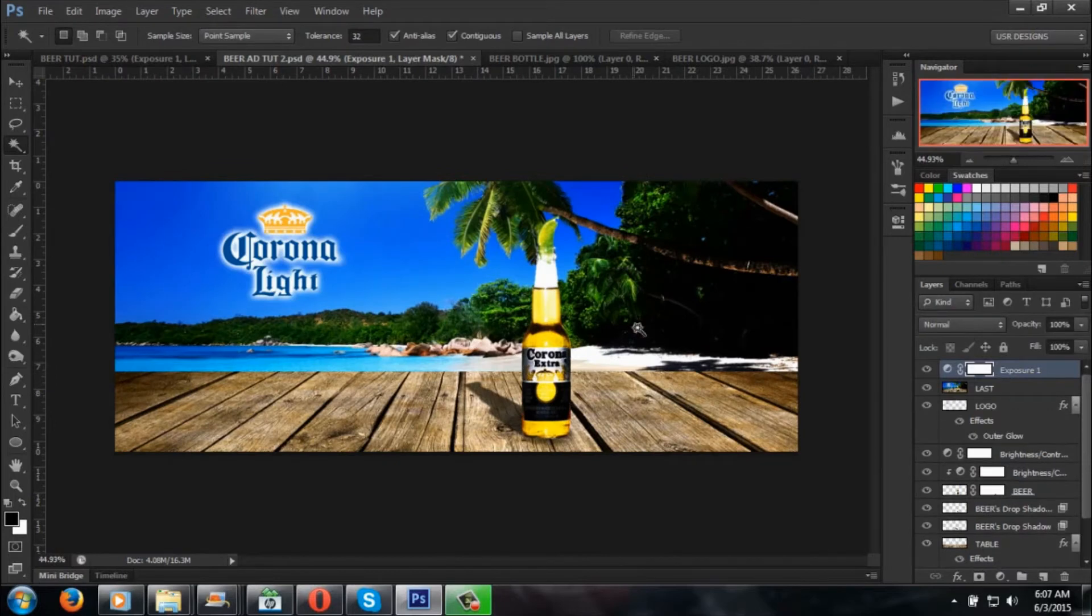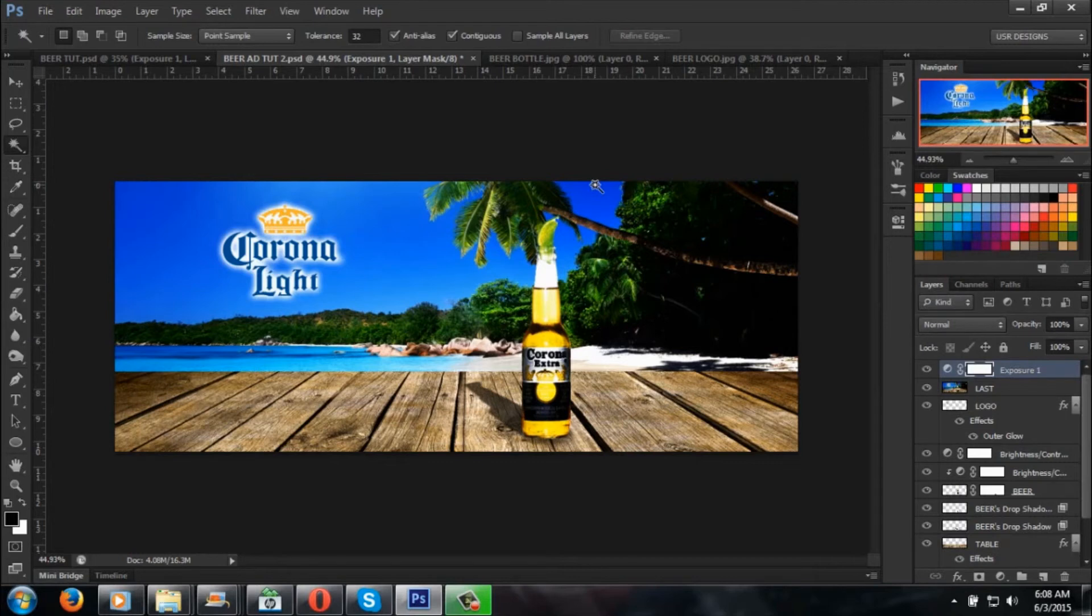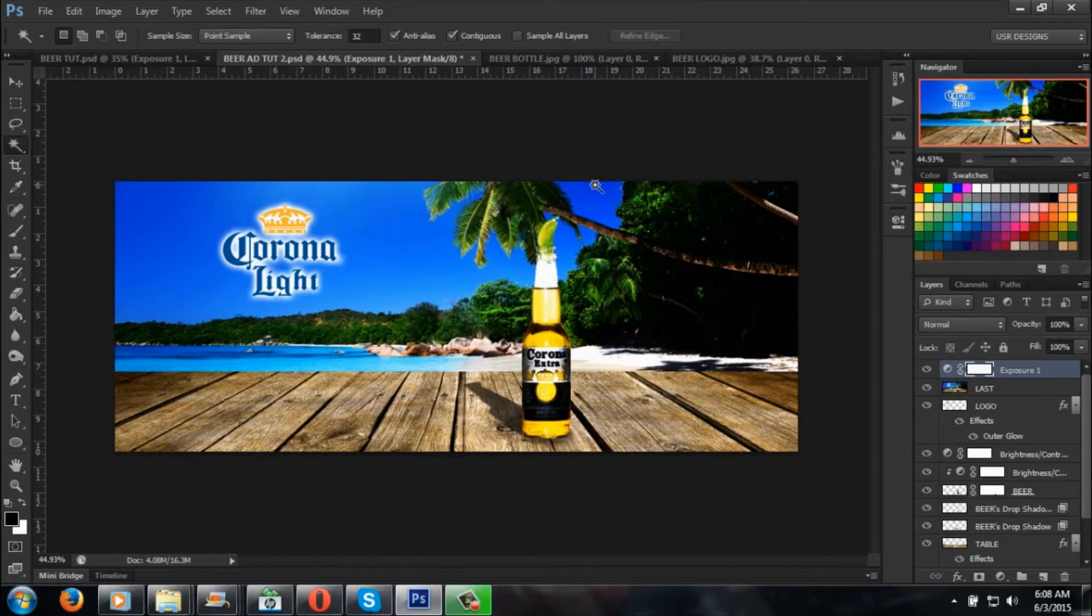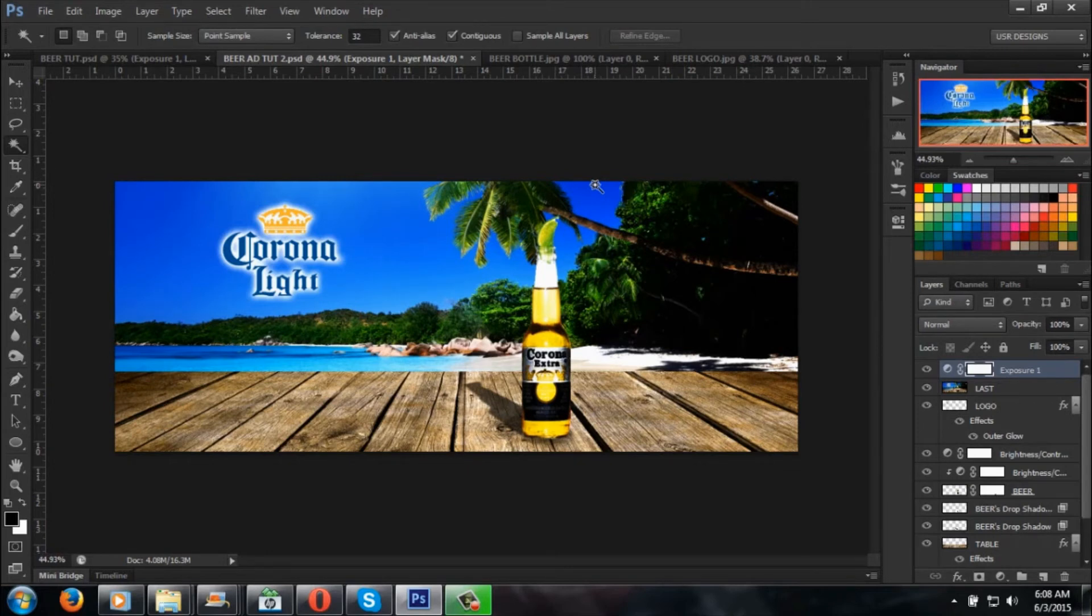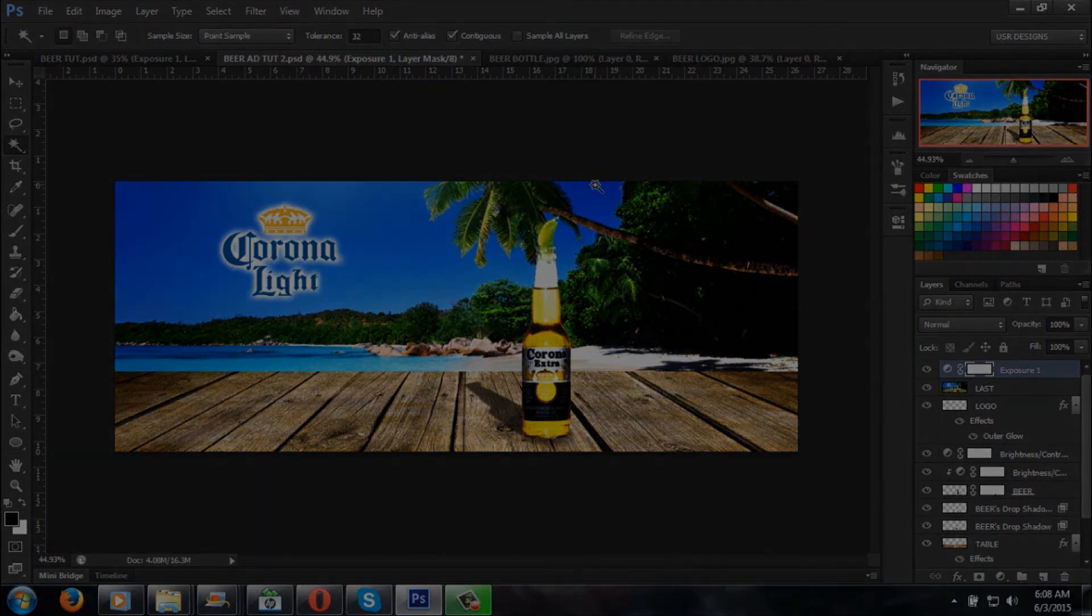I hope you enjoyed the beer ad tutorial to help you get familiar in Photoshop and show some of your portfolio. Make sure you like, comment, subscribe. I'm gonna try to make some tutorials for you guys, so bear with me. Thanks for coming. I might do a tutorial breakdown on one of my old projects, so stay tuned. Deuces.